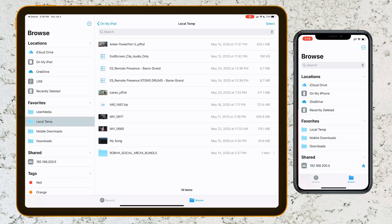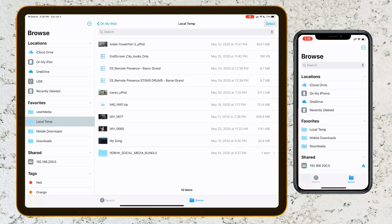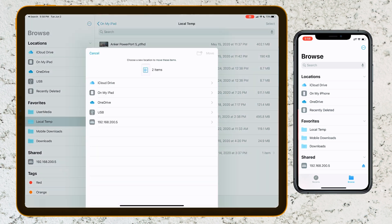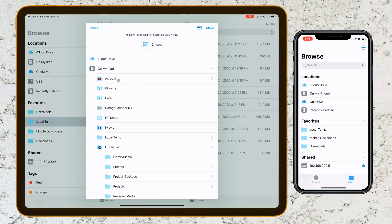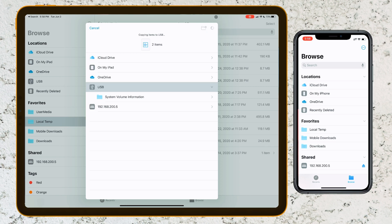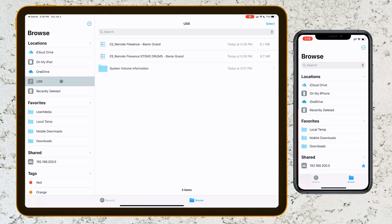When you insert the USB drive, it's going to show up on the left side of the Files app. I'm going to be copying some files from this local temp folder here — I'm going to hit Select, select the items, and hit Move. Over here, I'm going to select the USB drive and hit Copy. You can see the progress of the file copy up here, although it's very limited. So now we have the files on the USB drive and we're going to take that out and plug it into the iPhone.